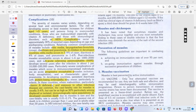Jo complications hain — sabse pehle, as we know, yeh 5 saal se kam age wale bachchon ke group mein zyada hoti hai. Agar kisi person ko AIDS hai to unko yeh zyada complications provide karti hai. Sabse common complication jo aap yellow lines ke andar dekh rahe hain woh otitis media hai — kaan se paani behna. Tracheobronchitis, bronchus ki inflammation, diarrhea, aur pneumonia yeh sari common complaints hain jo bachchon mein milti hain as a complication after measles.